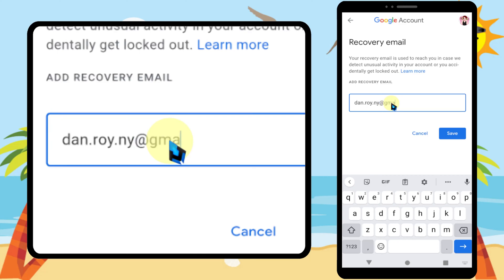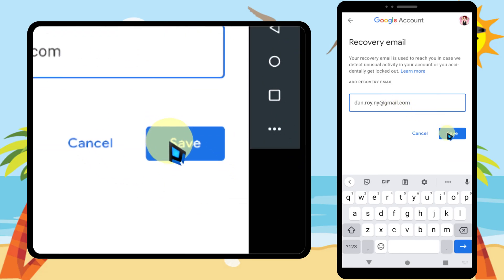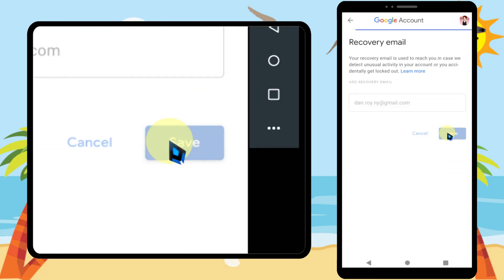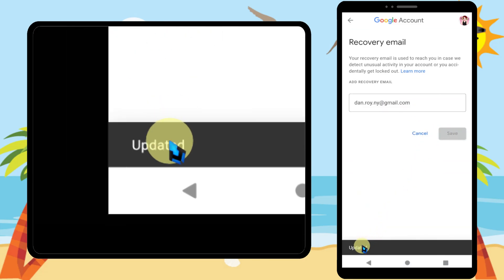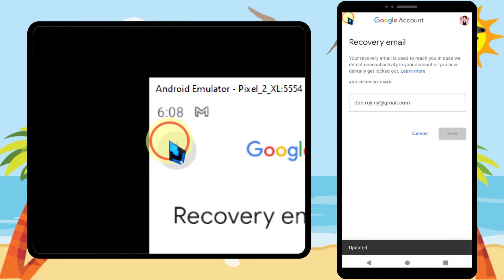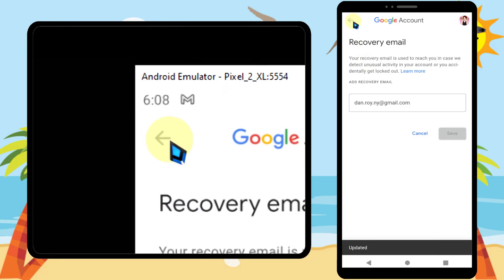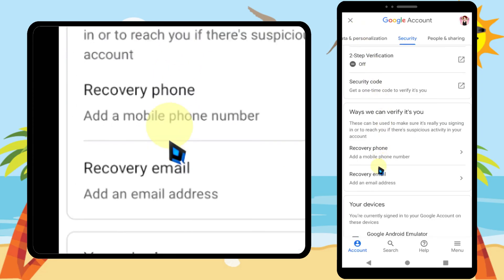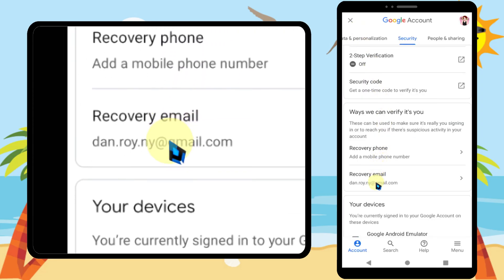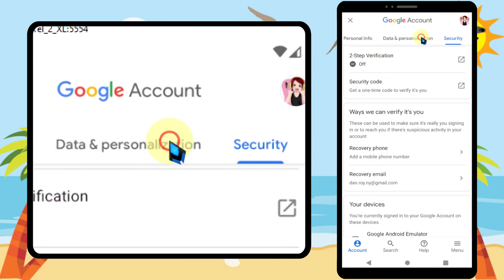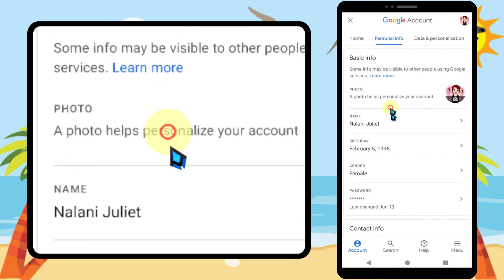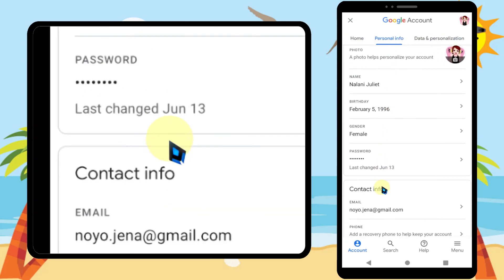It is much better if you can verify this email. To verify, tap Get Code. You will receive a code to your email address. If you open that email you will get that code. Then enter that code here. After entering, tap Verify.